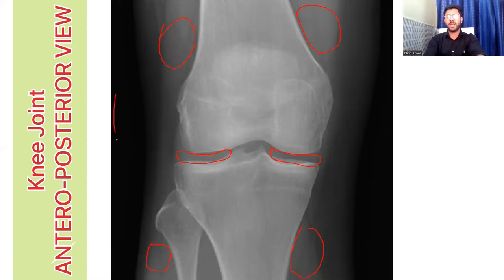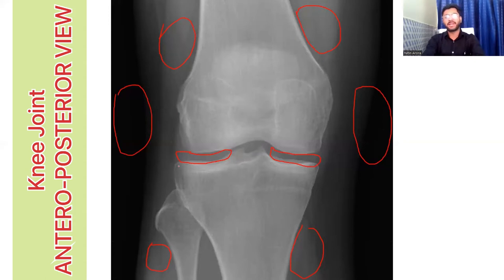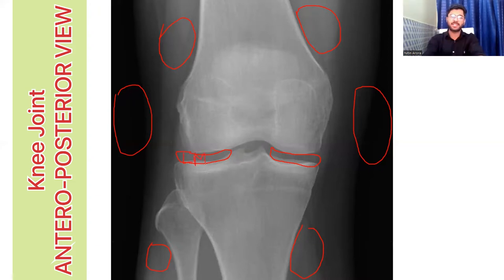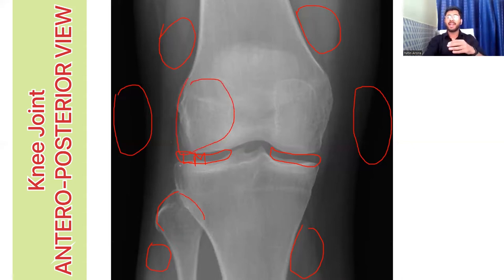This black area on both sides is air, because it does not absorb any x-rays. Now, how do you interpret which side of the x-ray you are looking at? I said this is the lateral meniscus, but how did I know? Because fibula is present on the lateral side of the knee. So the parts on this side will be the lateral epicondyle, lateral condyle, lateral meniscus and lateral tibial plateau.